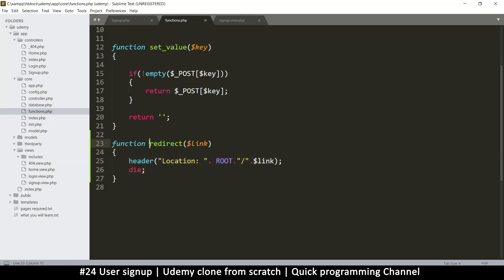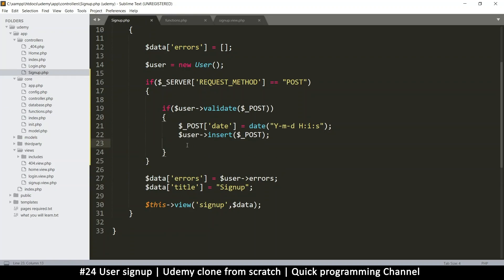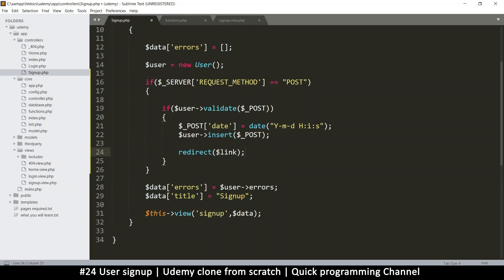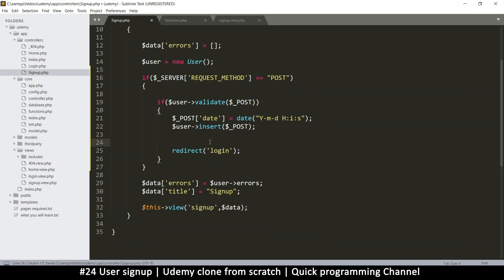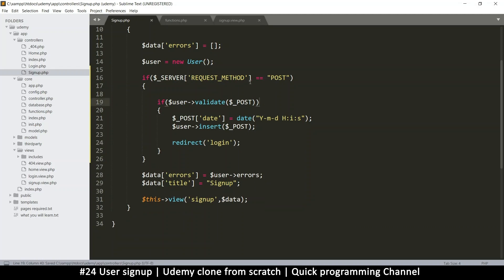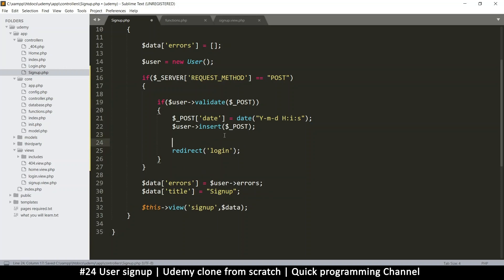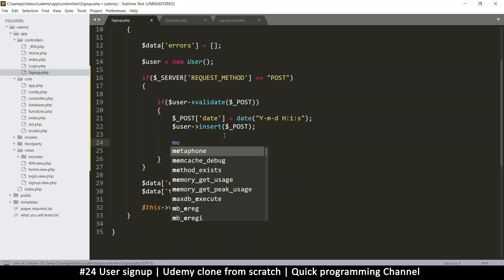If things go well, we redirect the user to the login page. But before that, let's also add a pop-up flash message to show whether things went well or not. We'll create a 'message' function and pass in a message like 'Your profile was successfully created'.